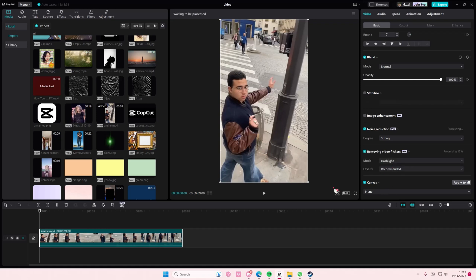But that's pretty much it. It's just pretty much how you can make your video look a little bit better when it's like low quality. So that is it.